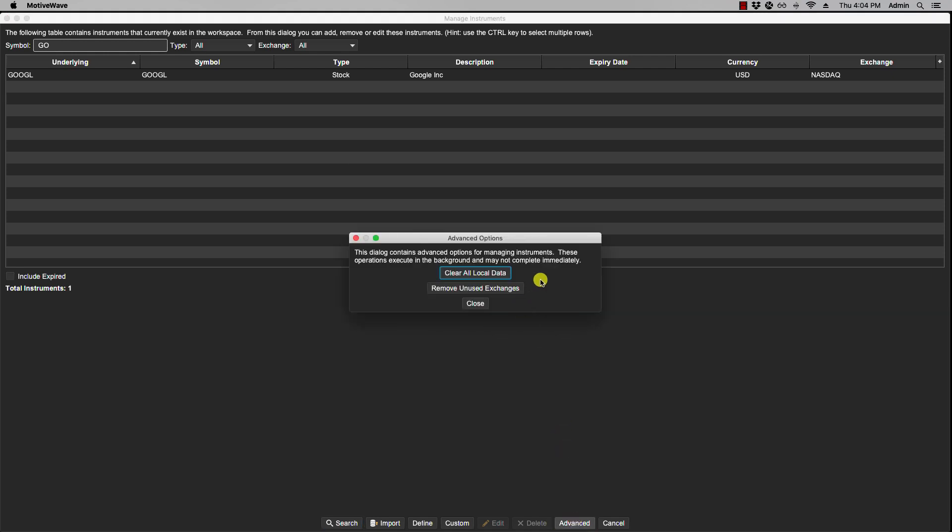Okay, now Advanced offers two additional options. One is to clear all the historical price data currently found on your hard drive, and what that will do is it'll clear it out. That way anytime you load a chart it will send out a request for historical data and populate the chart.